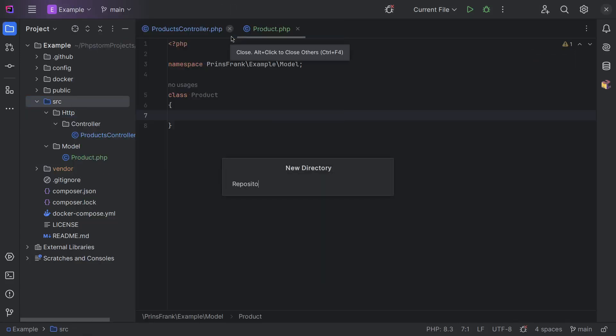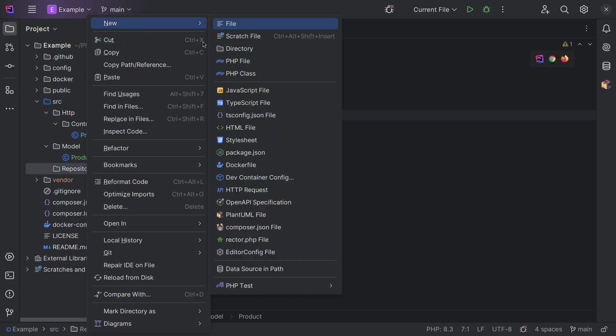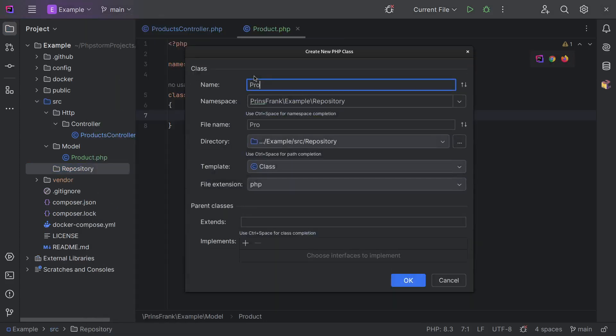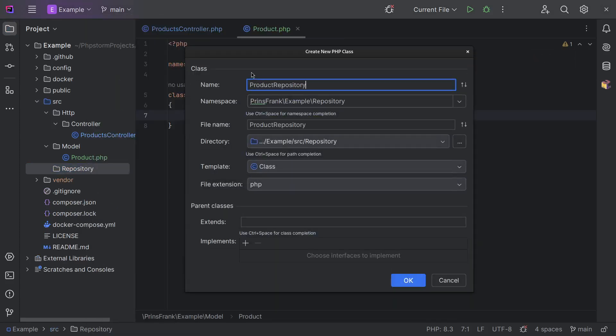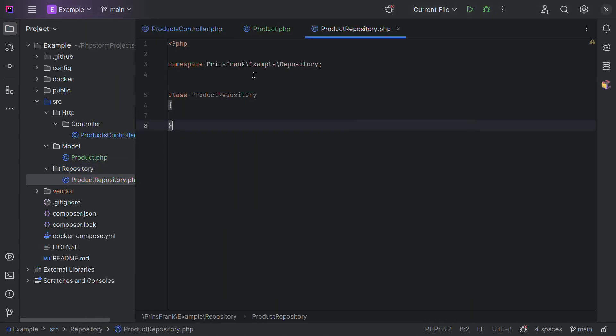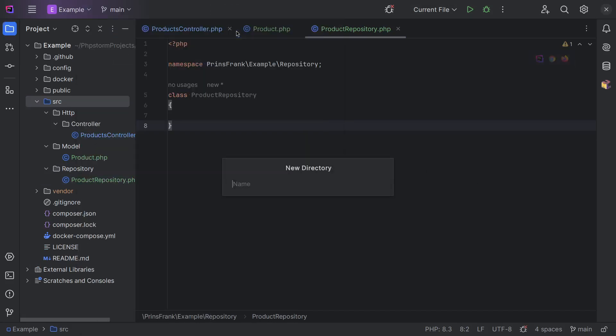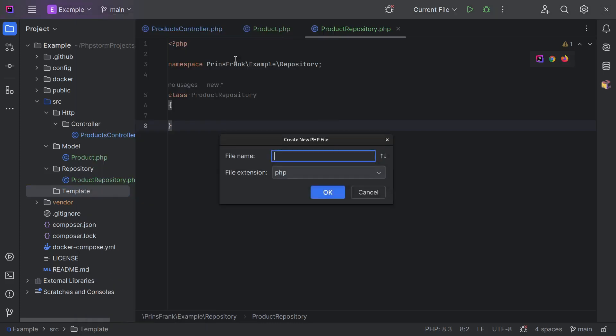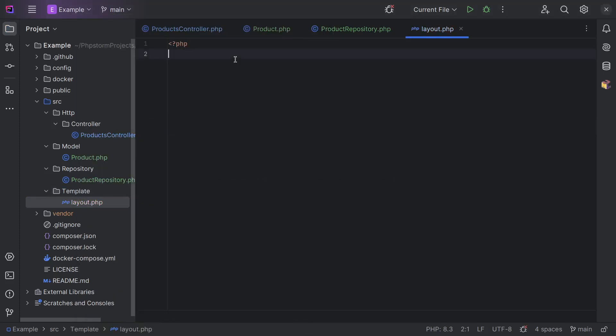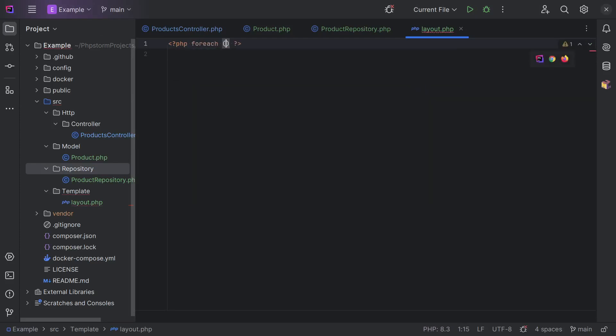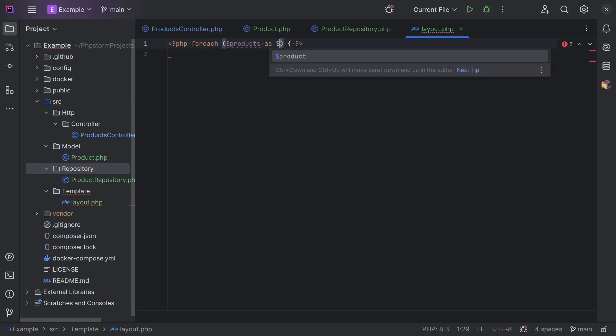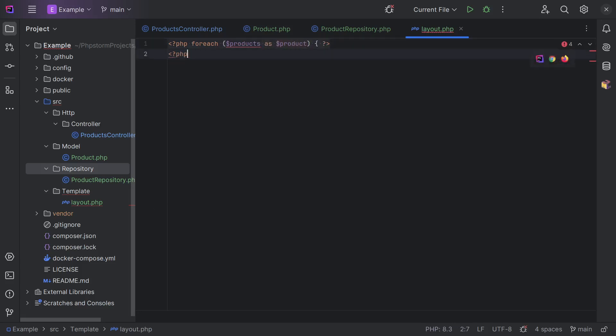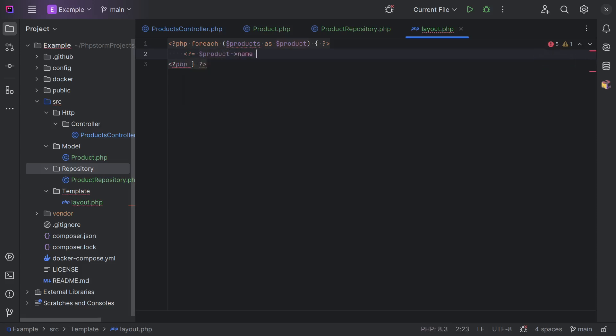So let's create a folder model within their product class, repository in their product repository. And let's add a template folder within their layout.php file. And because we haven't touched any templating languages, let's just do it in plain PHP. You normally never do this, but let's stay with what we have right now. So we iterate over products as products, packet V. Product name.